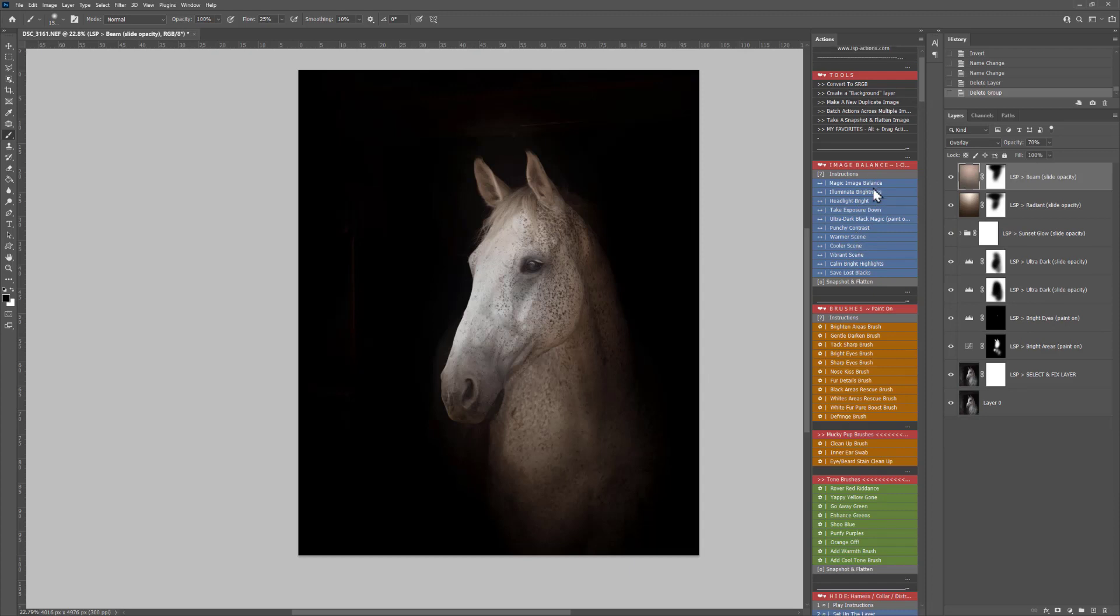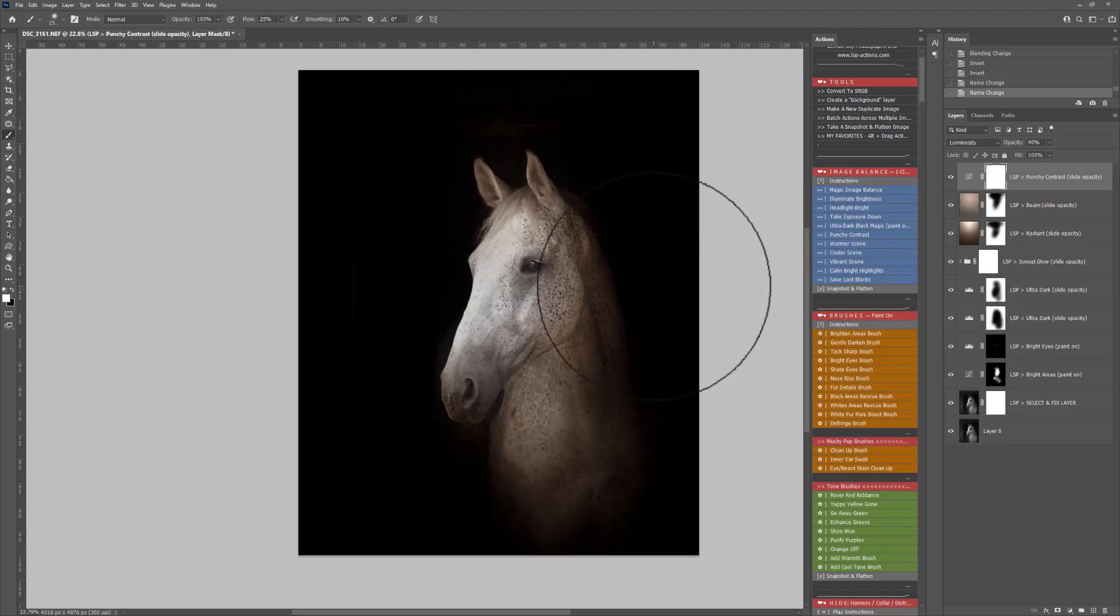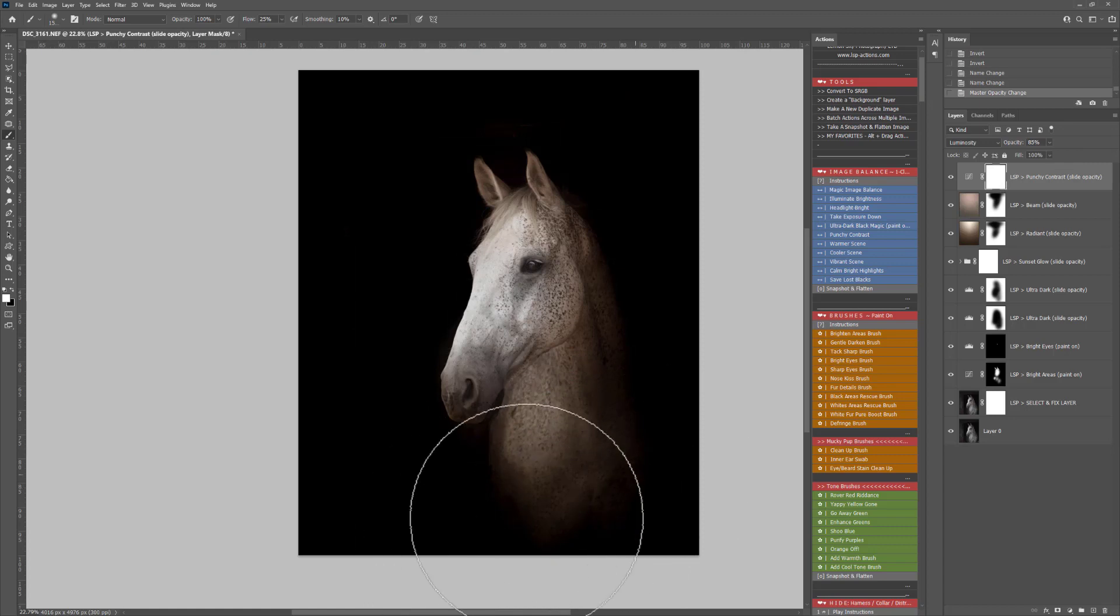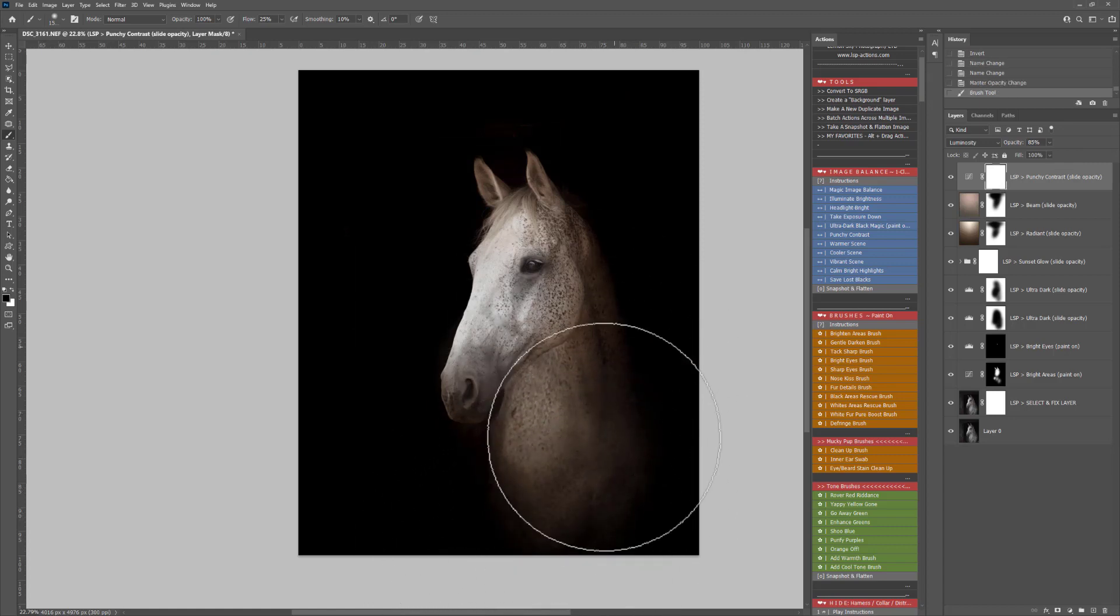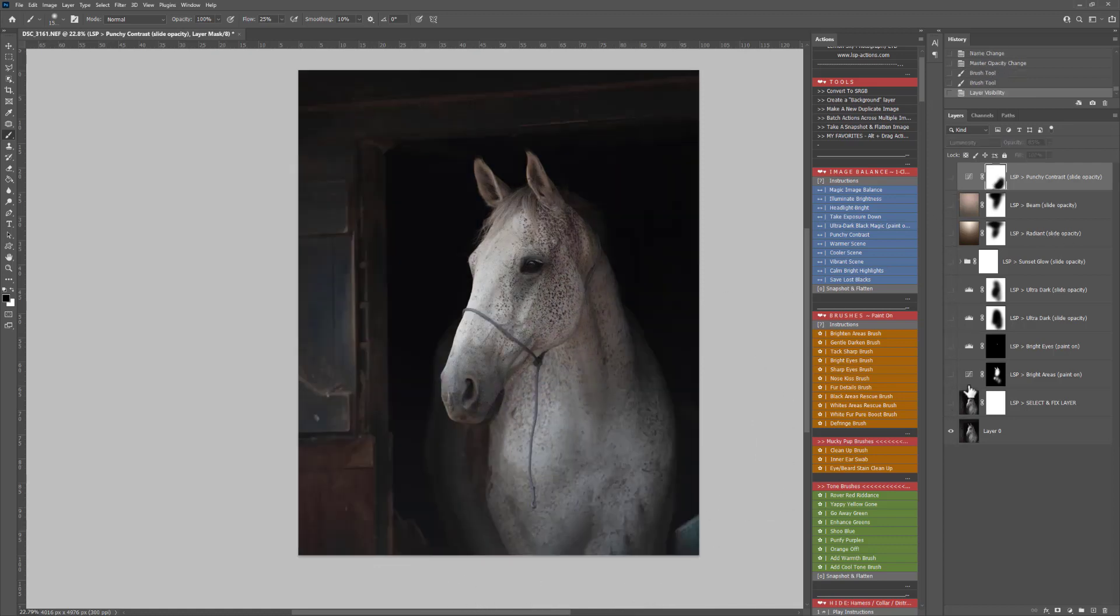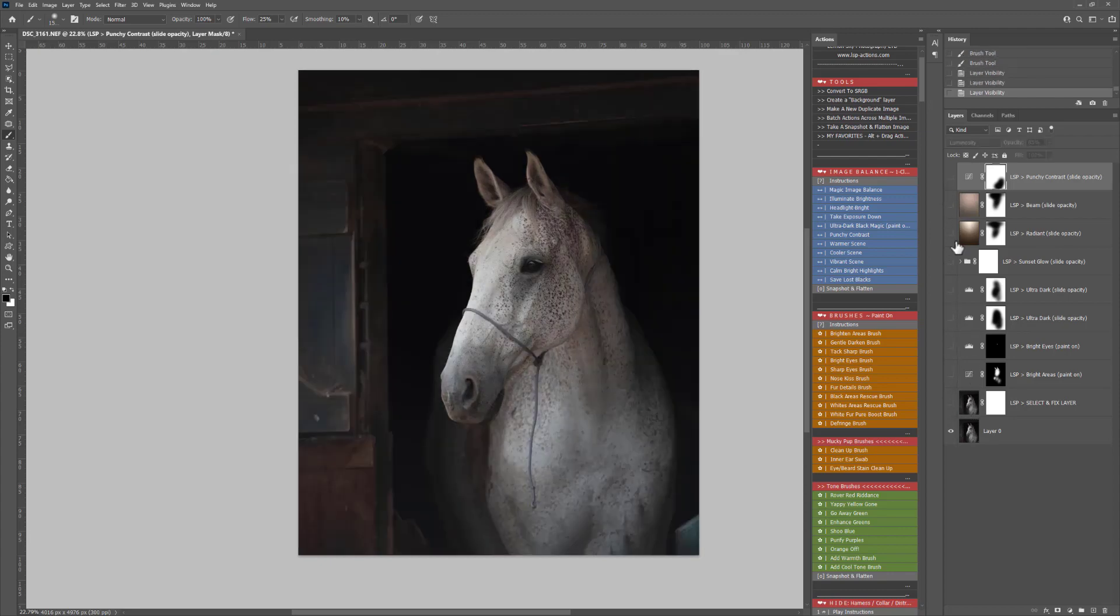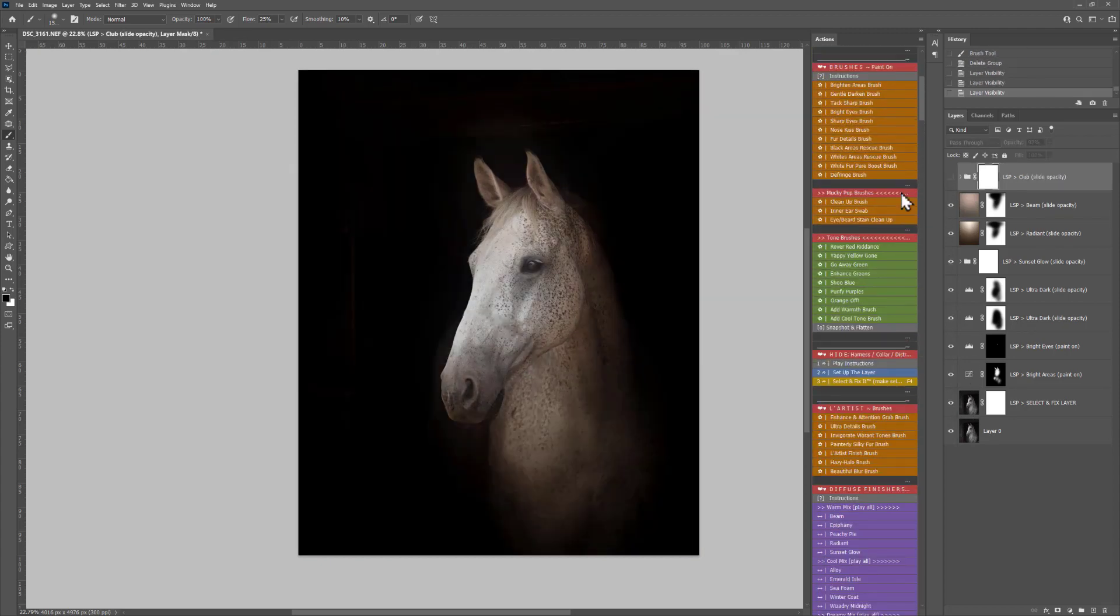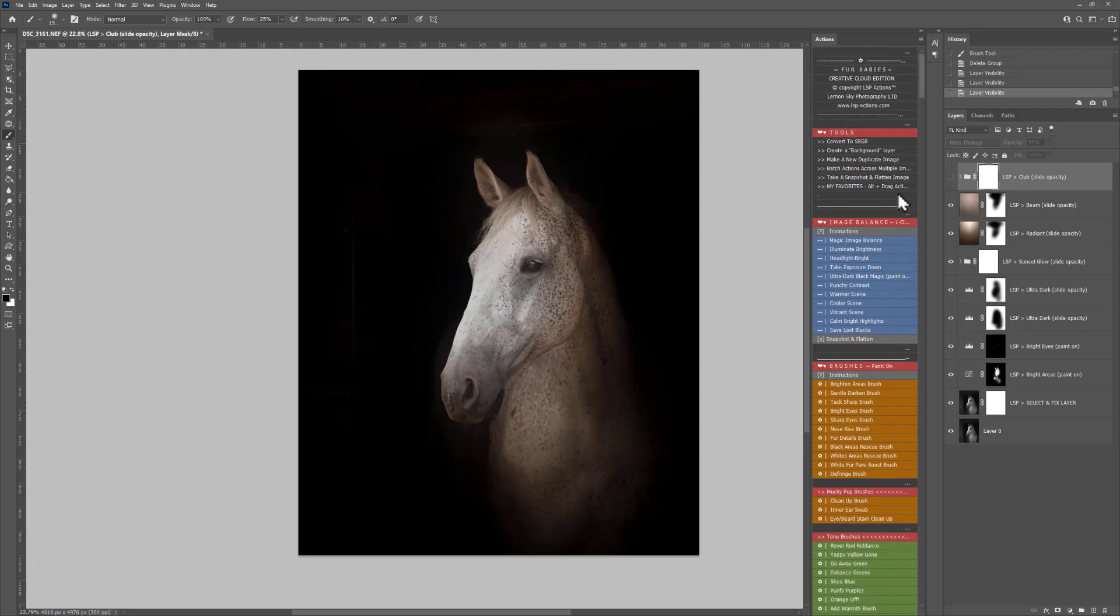Back at the top here on Image Balance. Let's play Punchy Contrast, and that's just going to give a beautiful sense of depth to our subject even more so. I'm just going to paint this off the bottom here. So let's go ahead and see before and after. Here's our before image and after. So that's a quick dark horse edit using the LSP Fur Babies Actions. This image is by Amanda Voller.